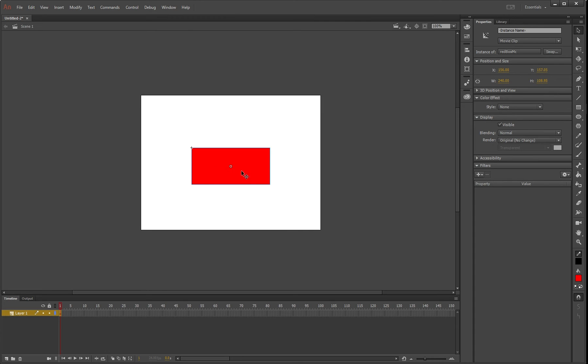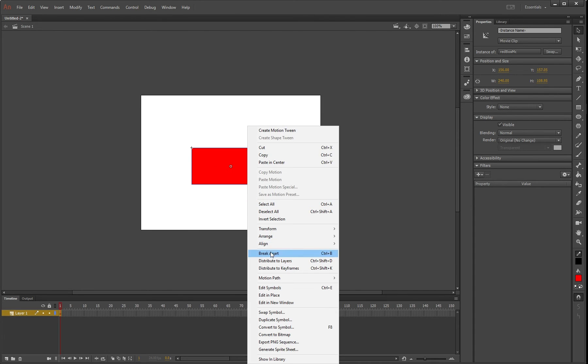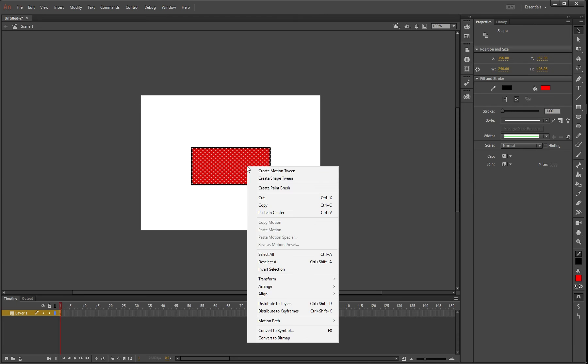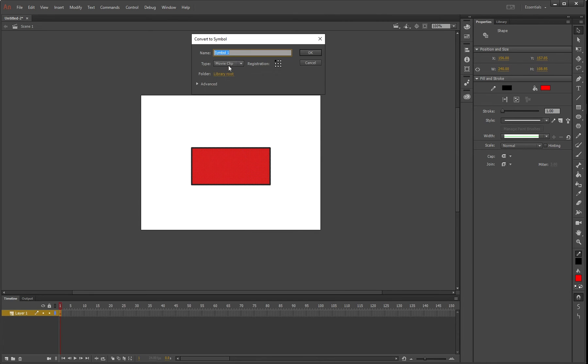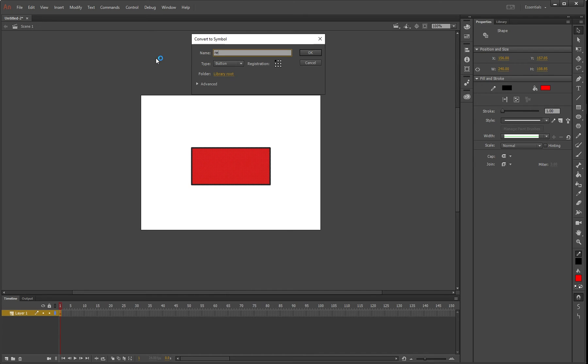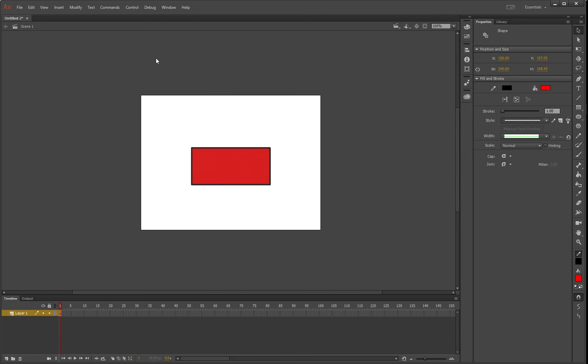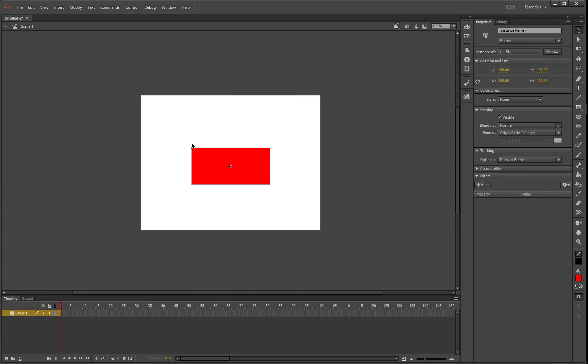First, we'll right-click on it and say break apart, then right-click again and convert to symbol, turning it into a button called red btn. The reason I did that is to keep everything in the exact same location on the stage, which makes it easier.